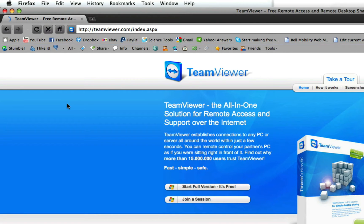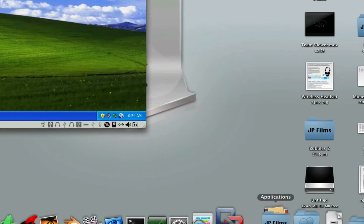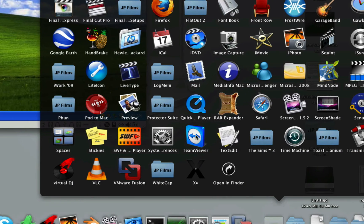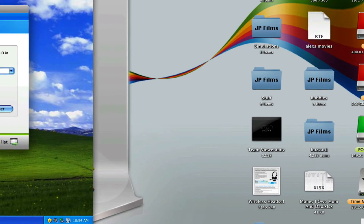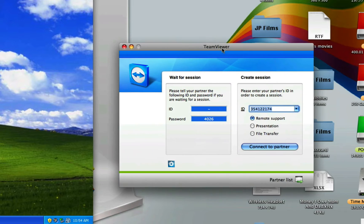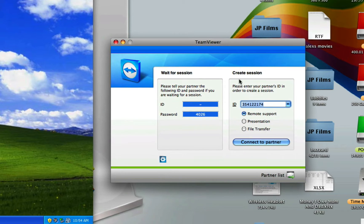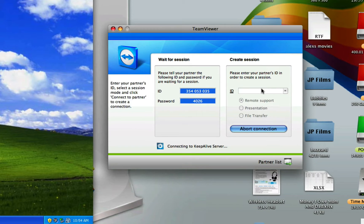Alright, so there we are. Go ahead and click Start Full Version. It's free. You'll download a file. Install that. Once it's installed, you'll get a little icon like this. TeamViewer. Single click it. It opens up like this. You're given an ID, which you don't need in this situation, as well as a blank box to put in an ID.